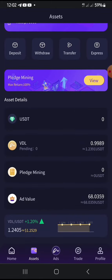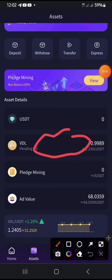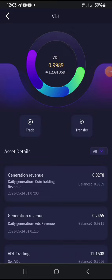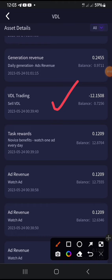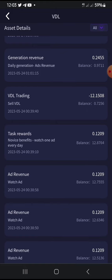This is my account that I've withdrawn from. If I click on VD Video you can see my activity. On the 24th of this month, I traded about 12.15 VDL tokens and received about 14.8 USDT in return.